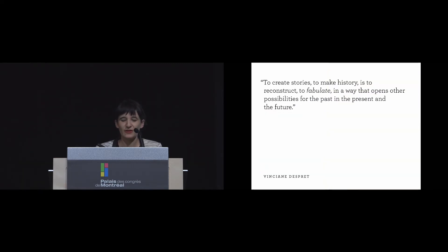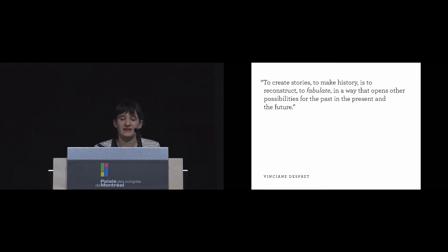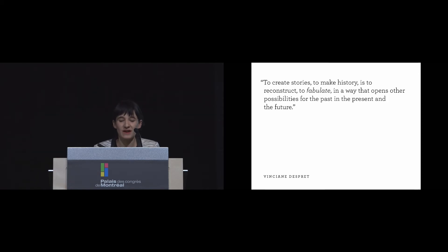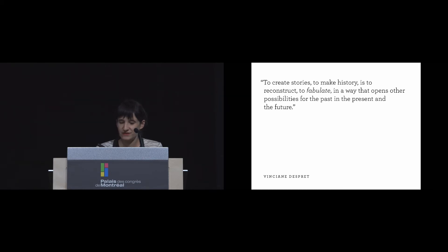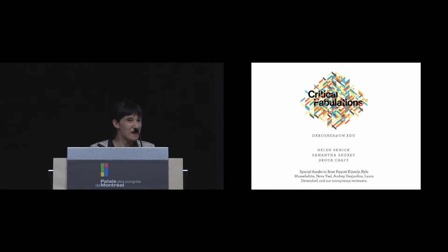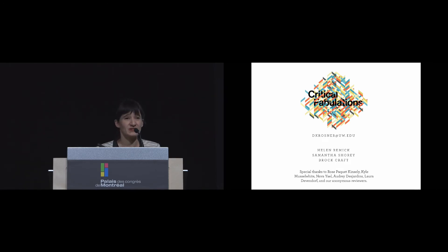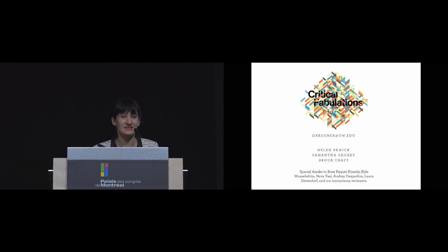In closing, I'd like to quote Vincent Brown, who talks about this process: to create stories, to make history, is to reconstruct, to fabulate in a way that opens other possibilities for the past in the present and the future. There's a related book out in a few weeks, a shameless plug. Thanks so much to our many collaborators on this project who made it possible and continue to be working on this today. Thanks so much.